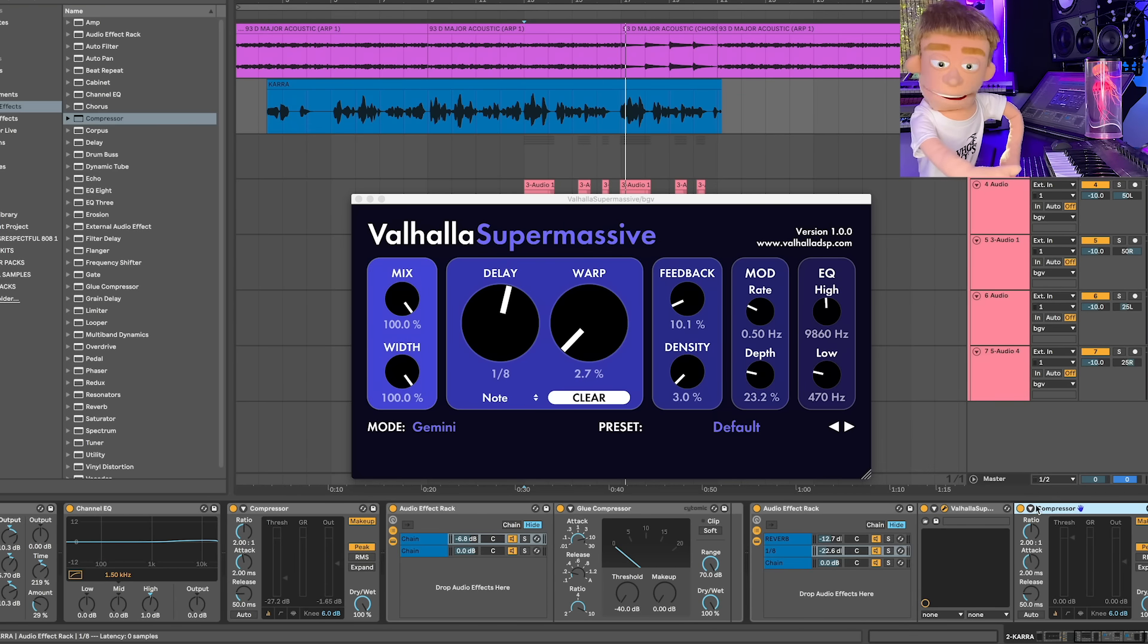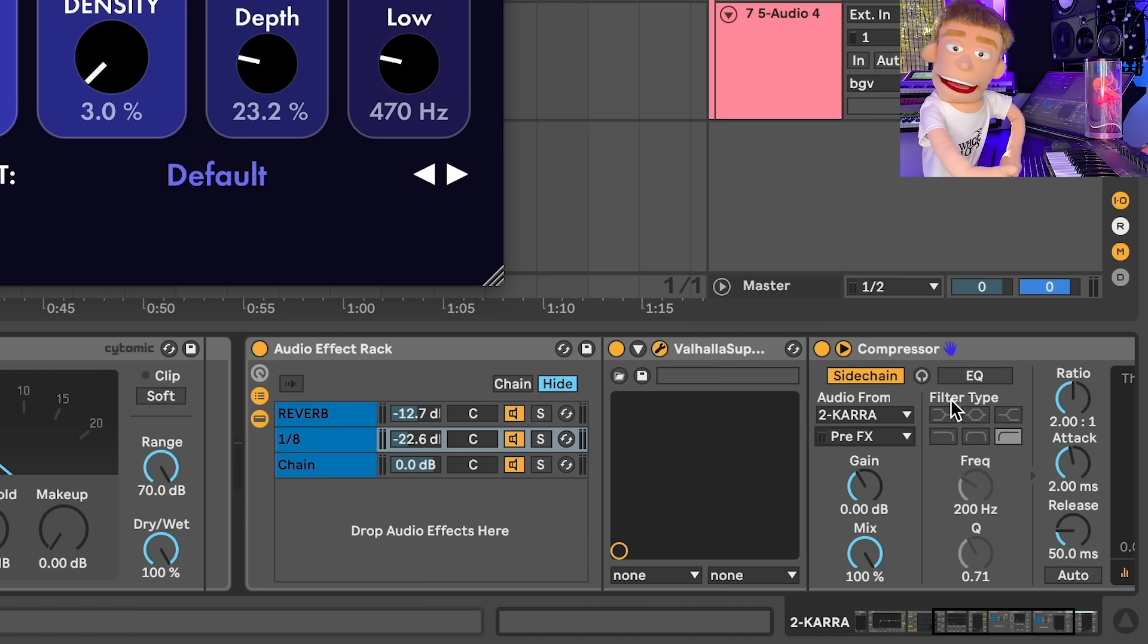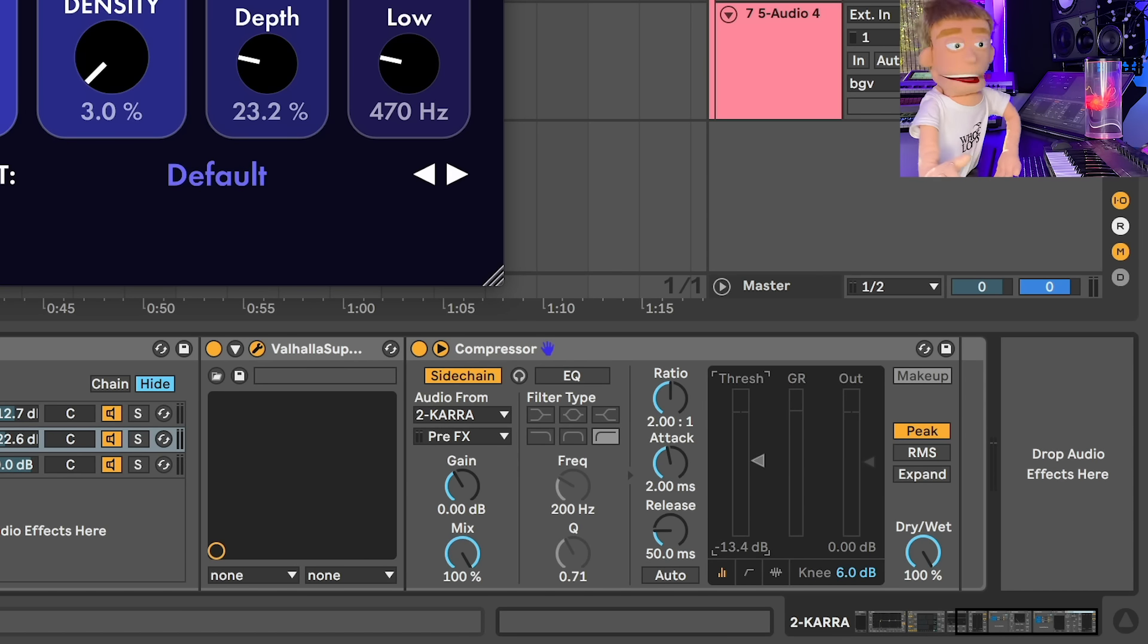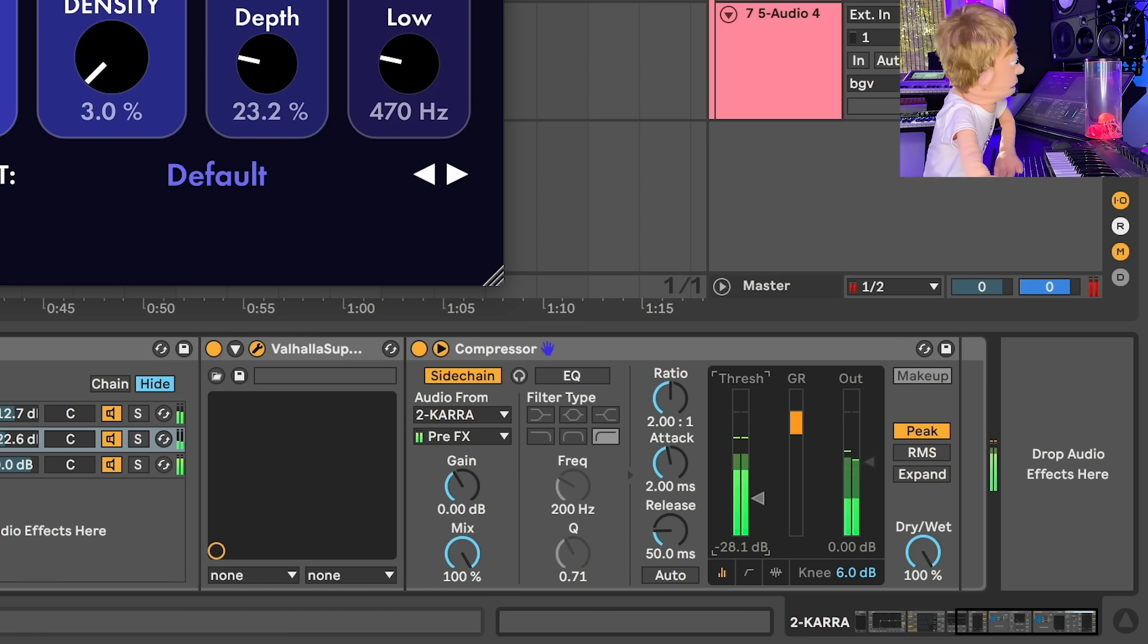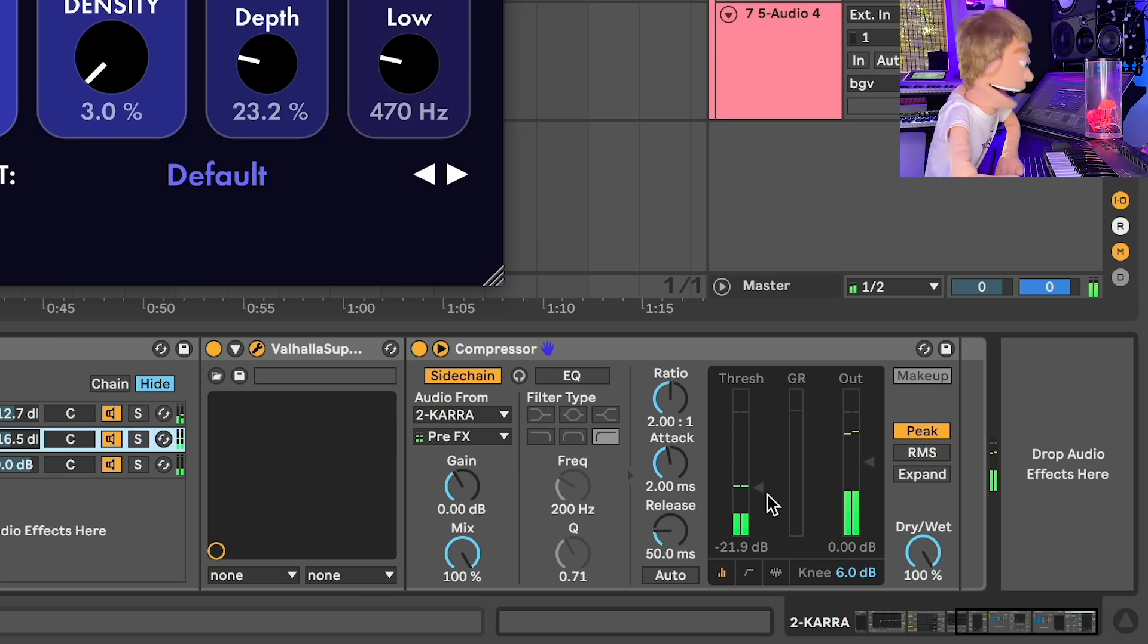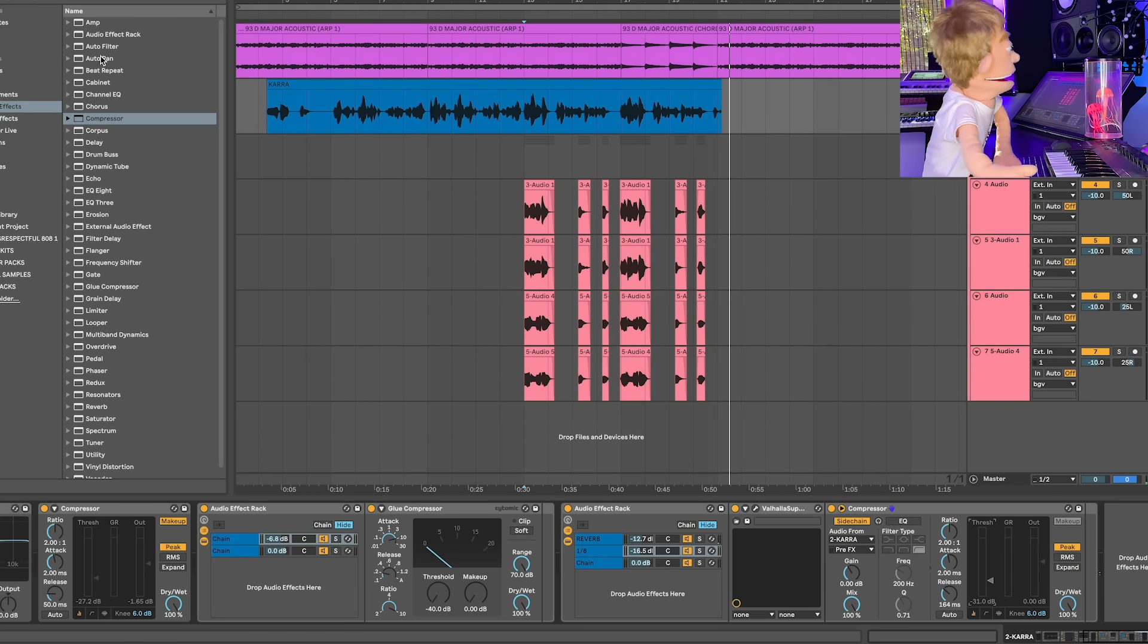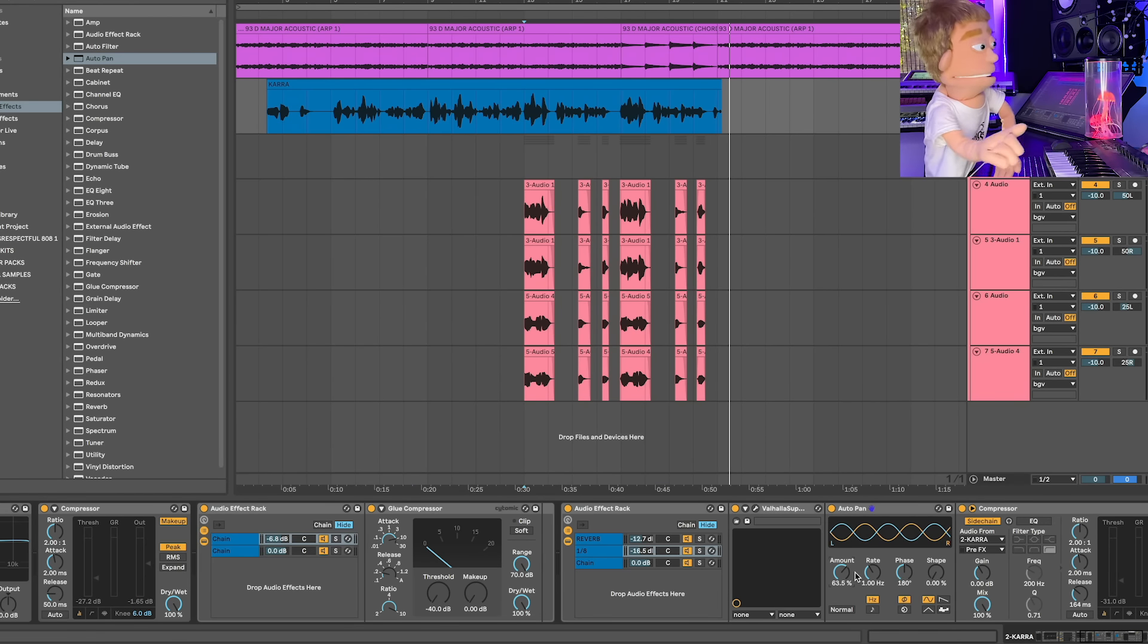I'm going to put a compressor after it and we're going to side chain it to the pre effects version. So that means that the dry vocal will be dipping the volume of the delays. And just to make it extra wider, I'm going to hit this with an auto pan too, because I want my delays to feel a little bit like they're ping ponging.